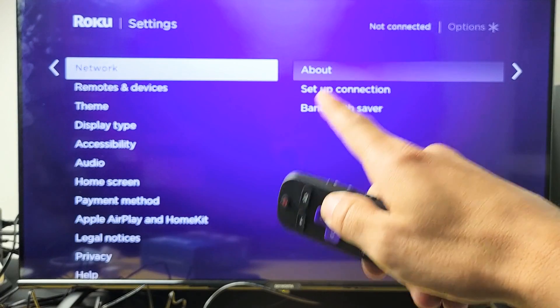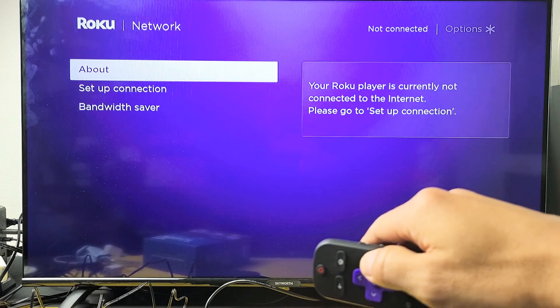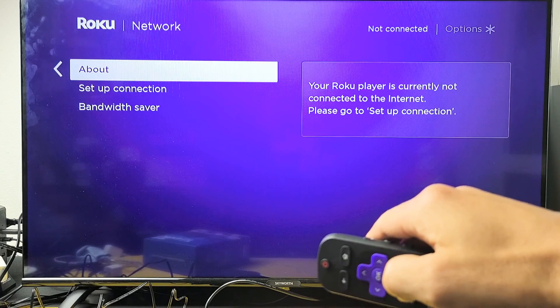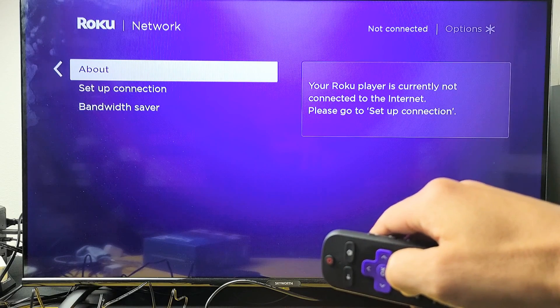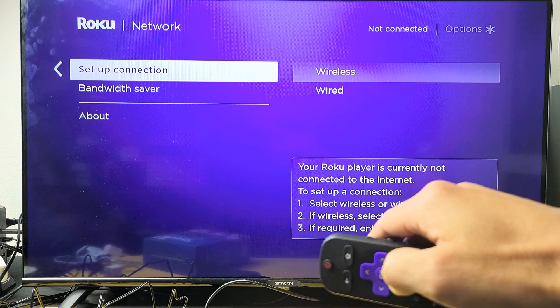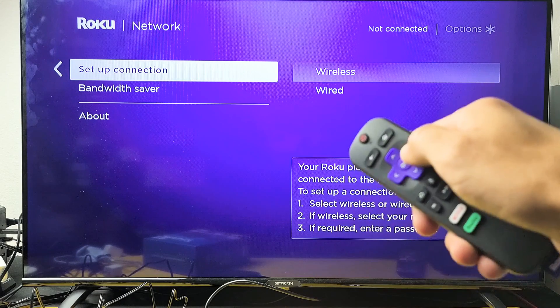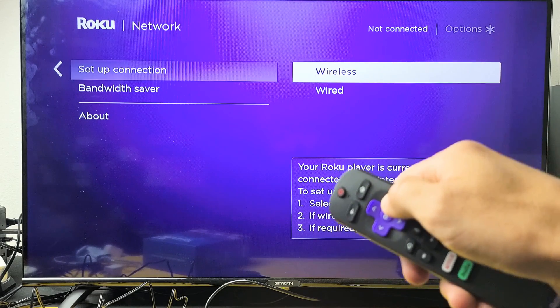Now we want to go ahead and move over again and then you want to go from here. You want to go down one, set up connection, okay, and then move over to the right.